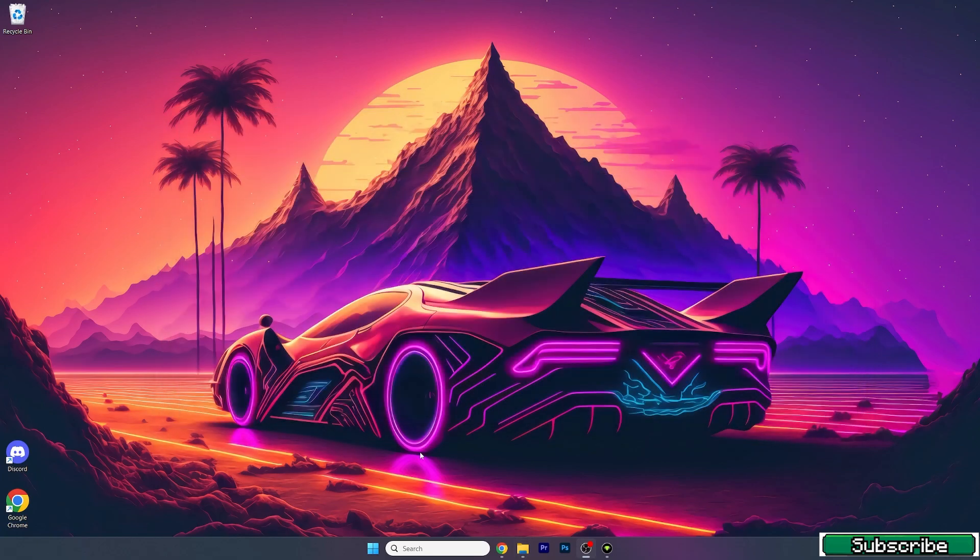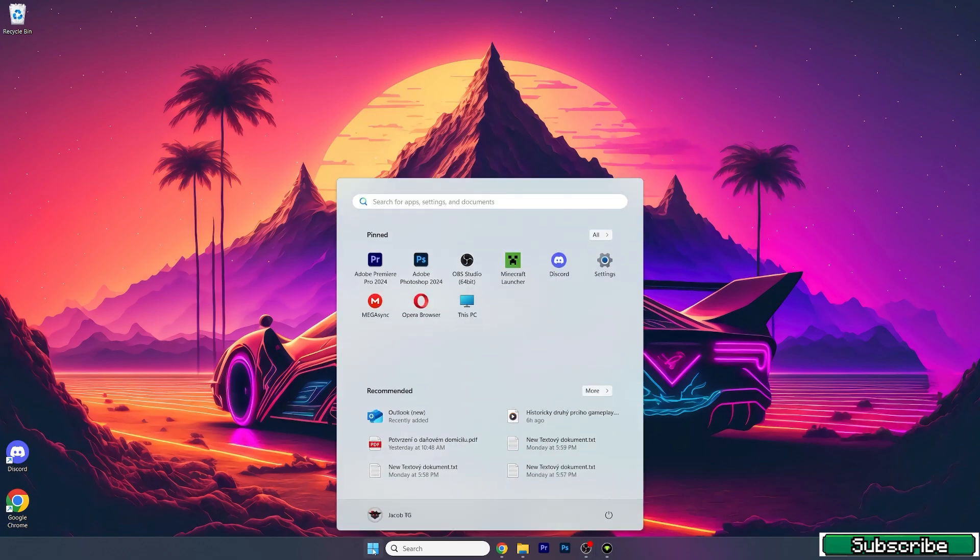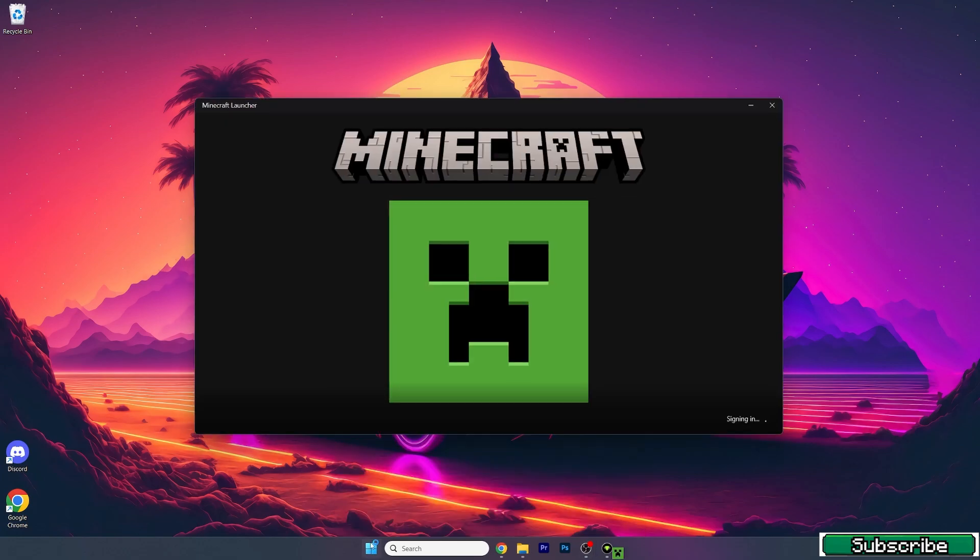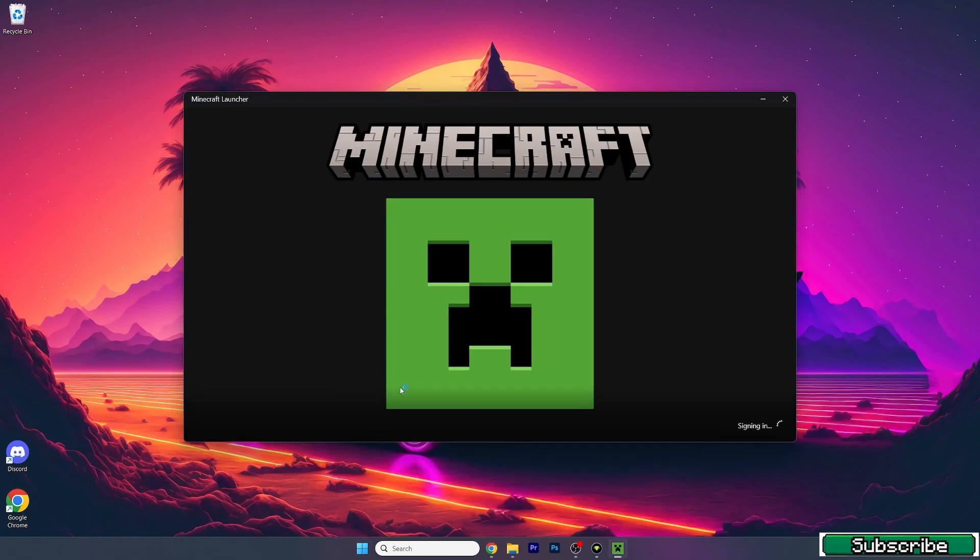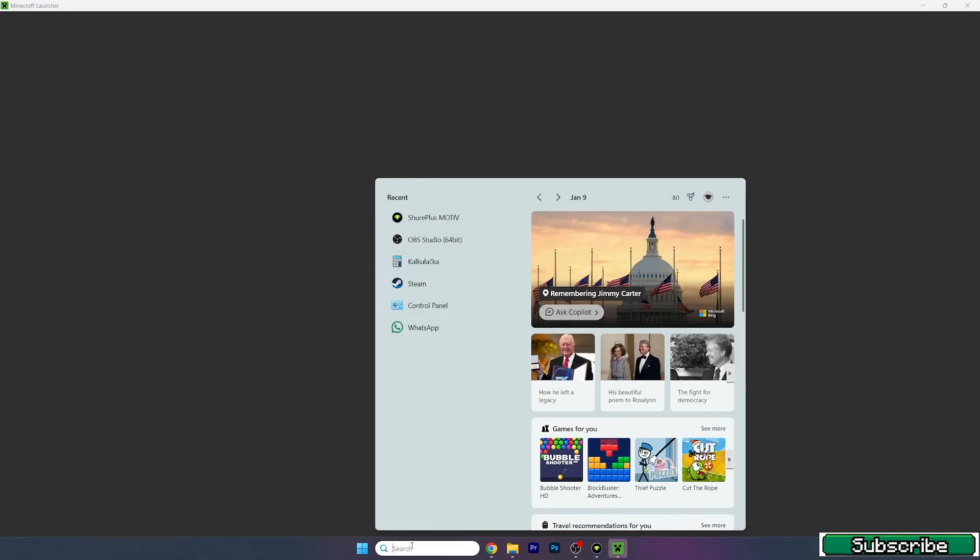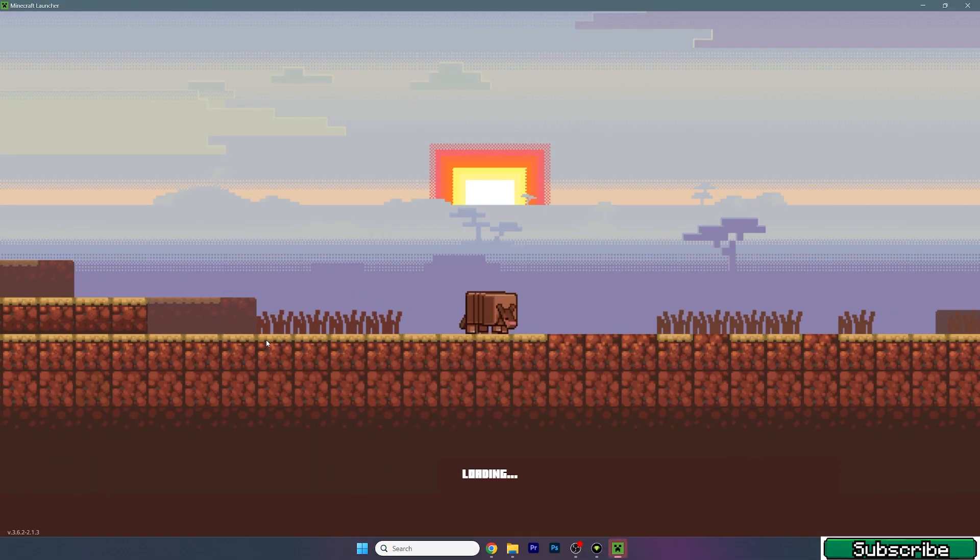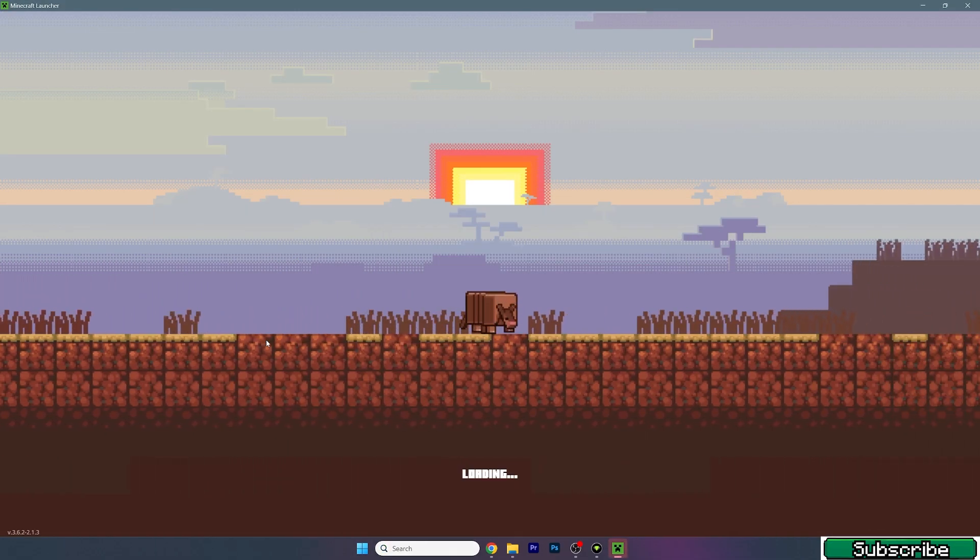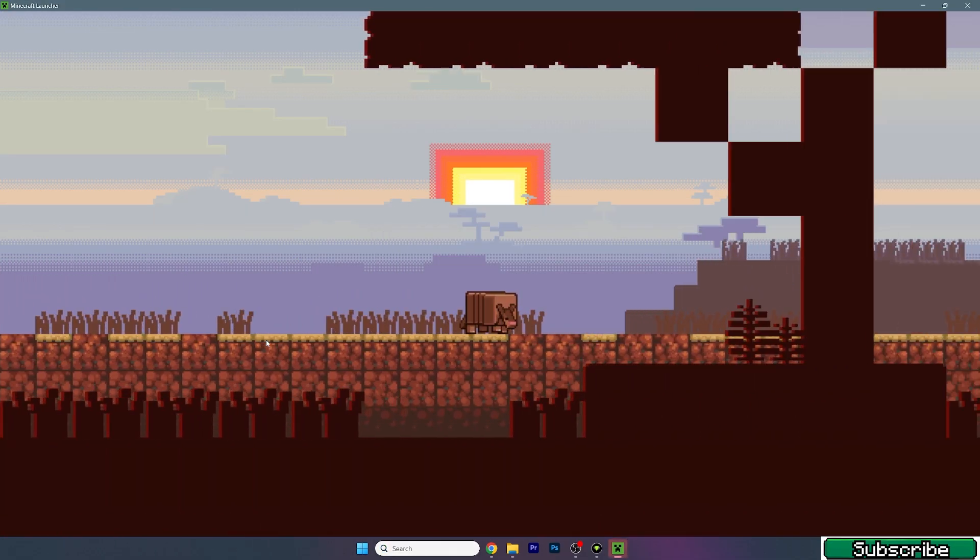Now let me show you how to activate the texture pack so it'll work. What you need to do now is go to the Windows start button, open up Minecraft, or you can type in Minecraft in the search bar, it depends on you.